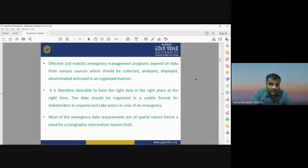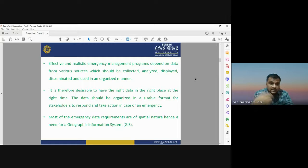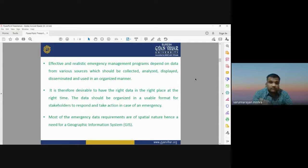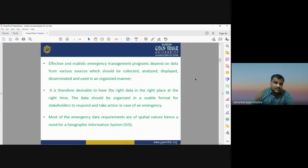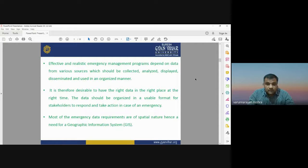An effective and realistic emergency management program depends on various data sources. We need data sets from various sources, and we need to analyze and display that data. Emergency management requires having the right data organized in a usable format for stakeholders to respond and take action. We need to choose the appropriate data at the right place and at the right time.